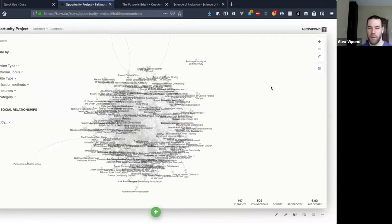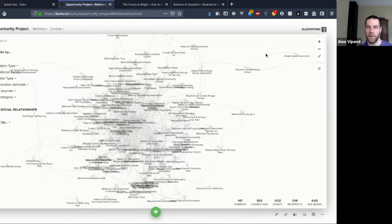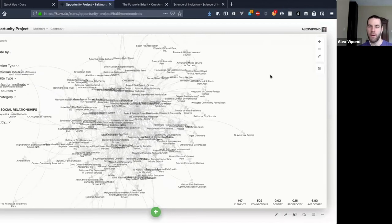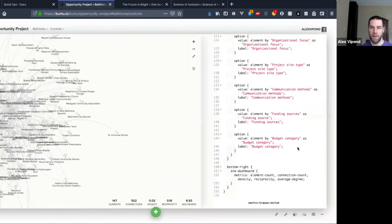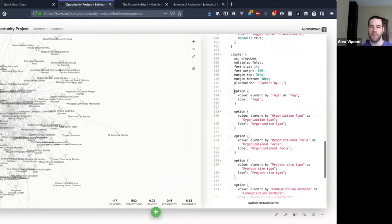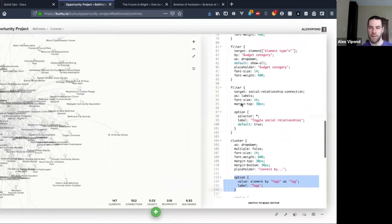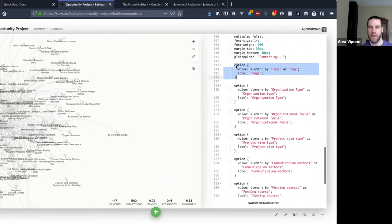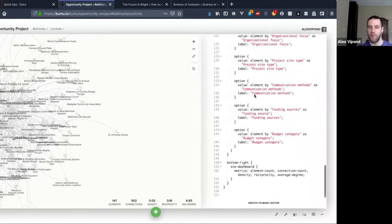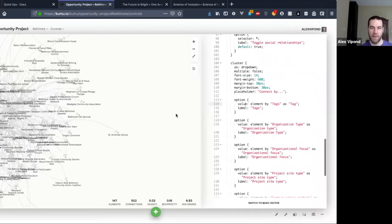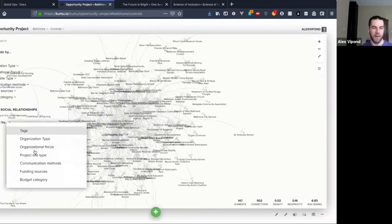Question in the chat about how to control the order of the dropdown — you control it with the option syntax. That's actually one of two ways. One is to use this option syntax and put items in the order you want. Normally it would default to alphabetical, but you can see this is not alphabetical — I've got 'communication methods' and 'tags' and it's respecting the order I defined.